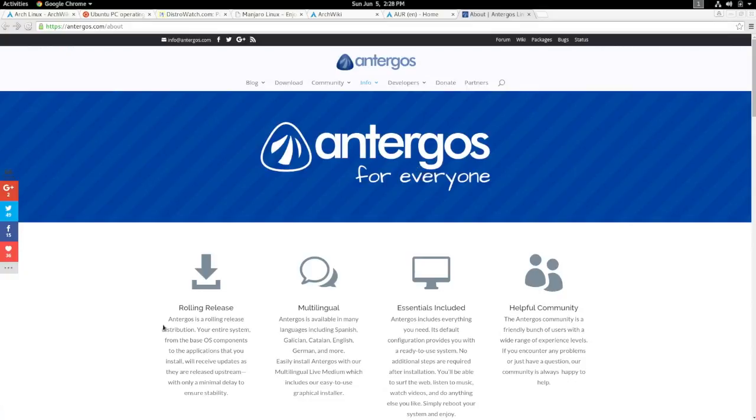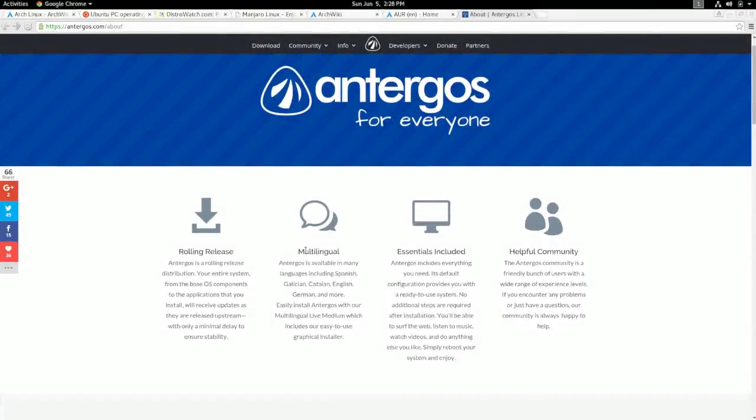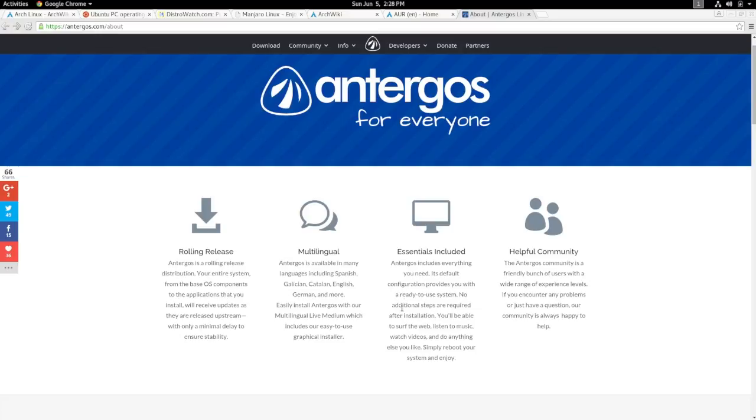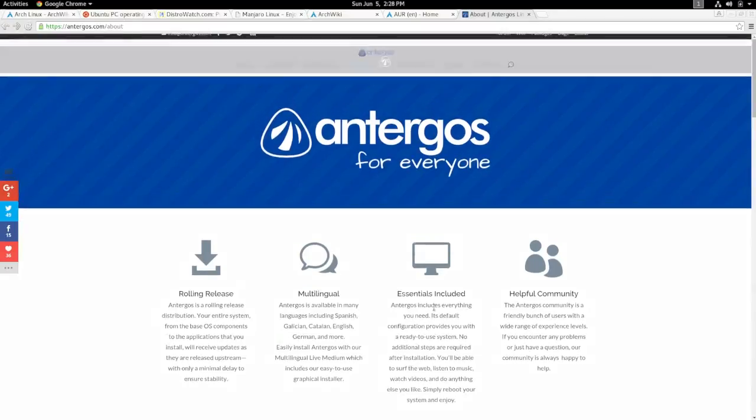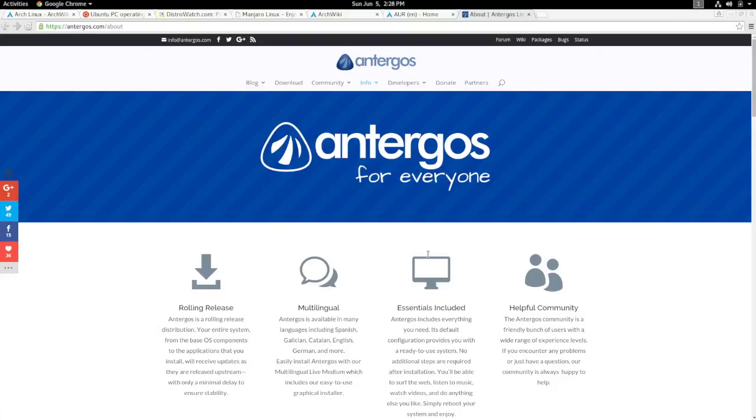It's still a rolling release. It's available just like Arch Linux is in multi languages, and it includes all the packages that you need right off the bat. You don't have to install anything else unless you want to. So it's going to give you some software to use. It's a pre-built Arch Linux system that you install yourself just as easy as Ubuntu or any other basic Linux operating system. And you are able to use Arch Linux on a much quicker install.